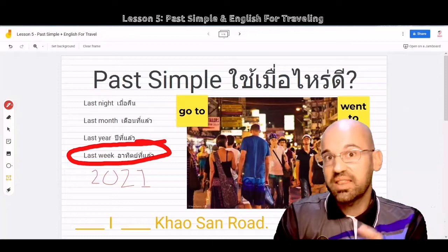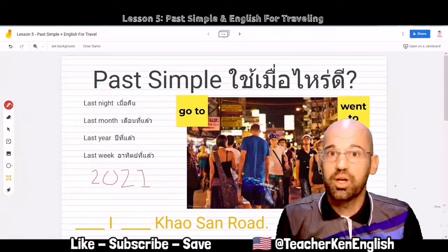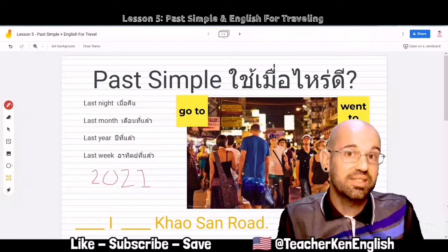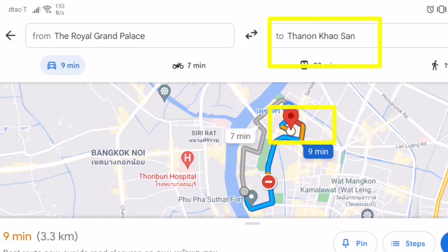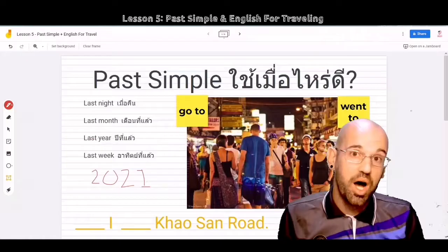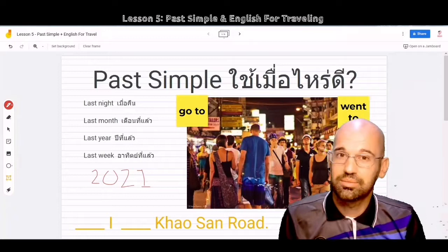Look at this picture. This is a picture of Khaosan Road in Bangkok. When people from Europe, North America, or South America come to Thailand, the one place they must go is Khaosan Road. Khaosan Road is near the Grand Palace, and it is one road with souvenir shops, bars, hostels, hotels, and nighttime activities.